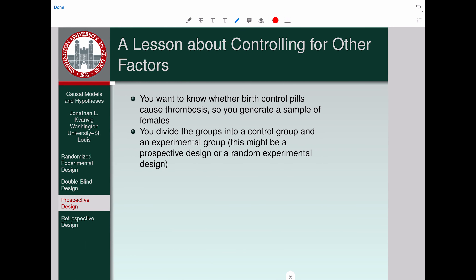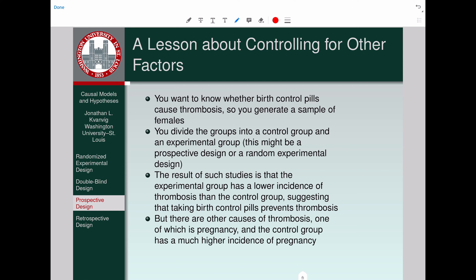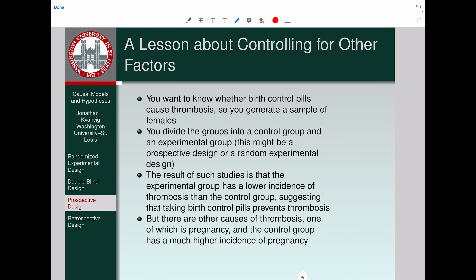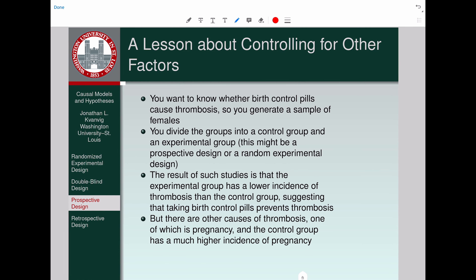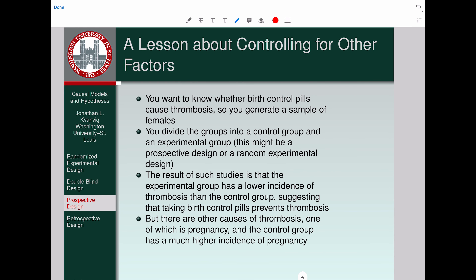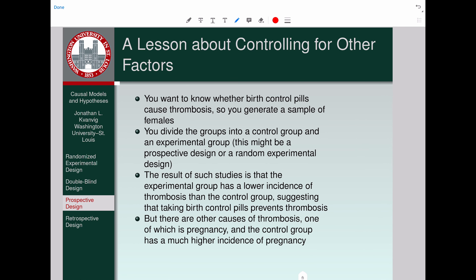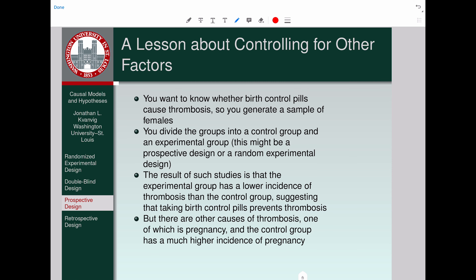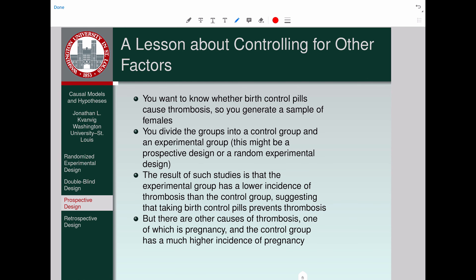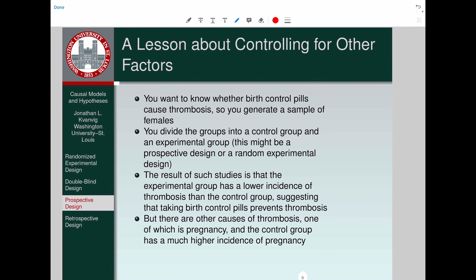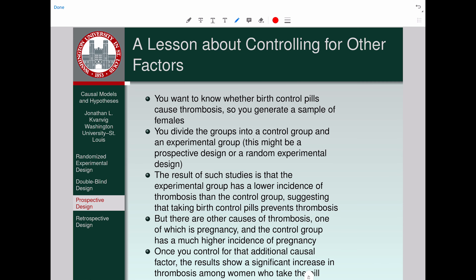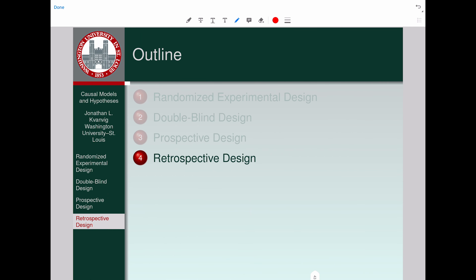This relates to a point about controlling for other known causal factors — a lesson illustrated by the birth control and thrombosis studies. Researchers initially failed to account for the fact that people who take birth control pills have a lower incidence of pregnancy than those who don't, and pregnancy is itself a cause of thrombosis. One of the things always in the back of your mind when doing studies of this sort is: what am I doing to control for other known causal factors? And also: do we really have a good grip on what those other factors really are?